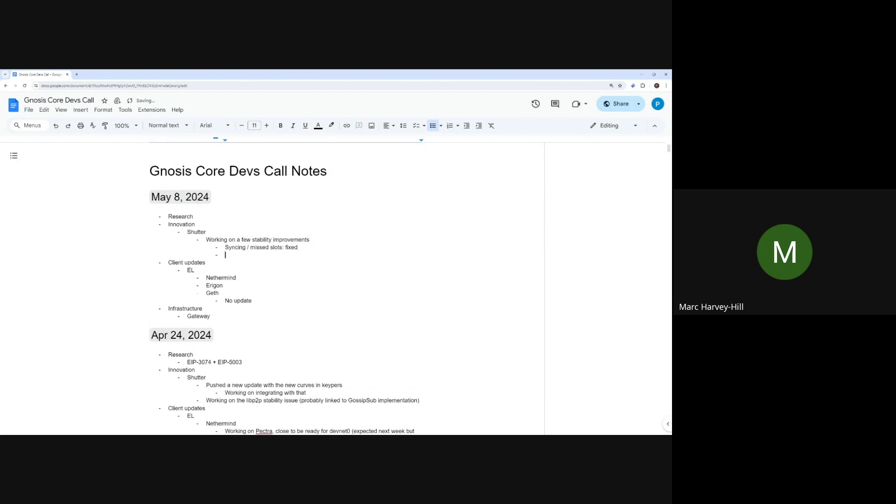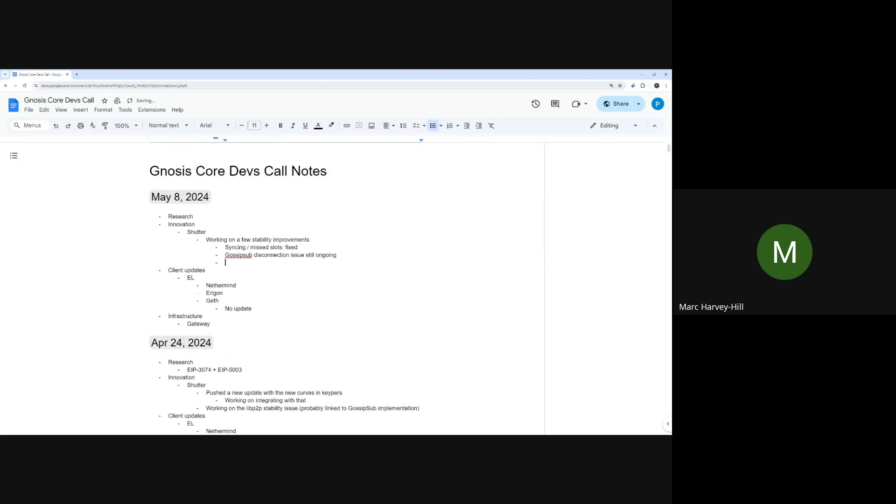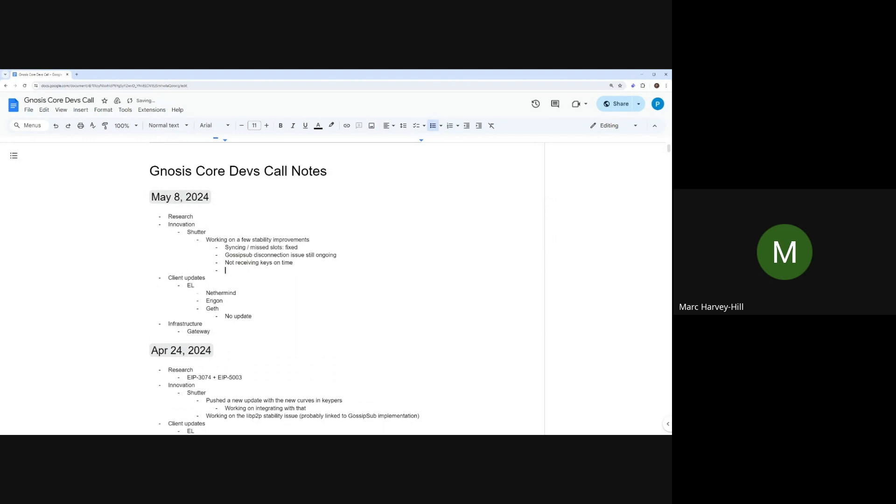Also working on connecting with the latest keypad deployments. So that's working, it can receive the new keys and now it's receiving them on time. And also discovered an issue on the keepers side with the signatures for the decryption keys, which I think Yannick is looking into. But yeah, that's it at the moment.